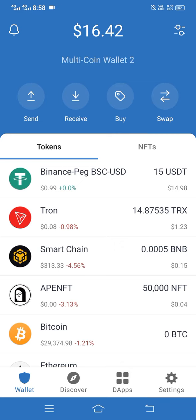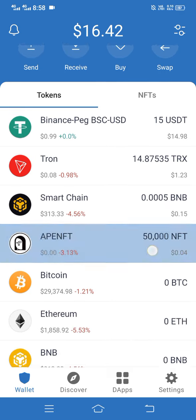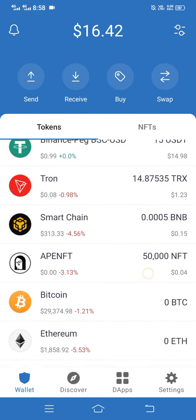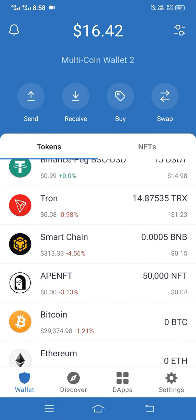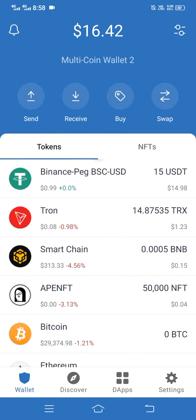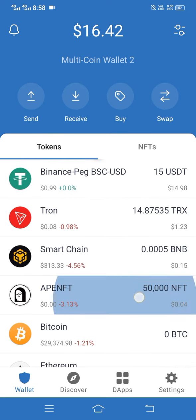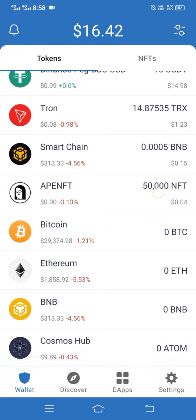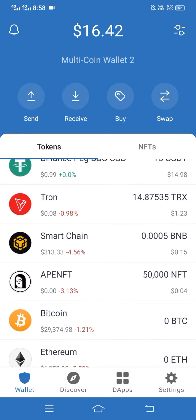Hello guys, welcome back to our YouTube channel Wazirx Experts. Today we will discuss about a new site where you can earn lots of TRX absolutely free. The site link I will provide in my video description — when you click on it you can see this type of interface.